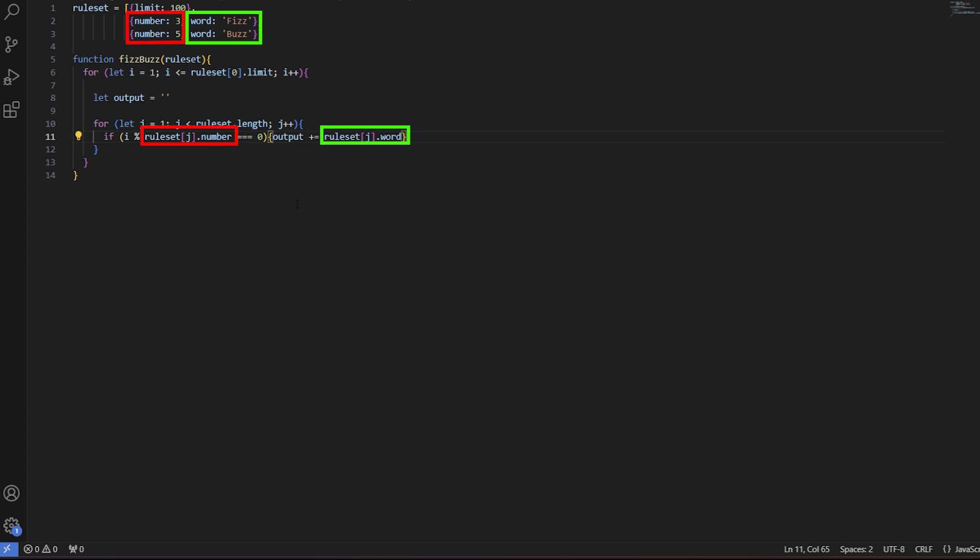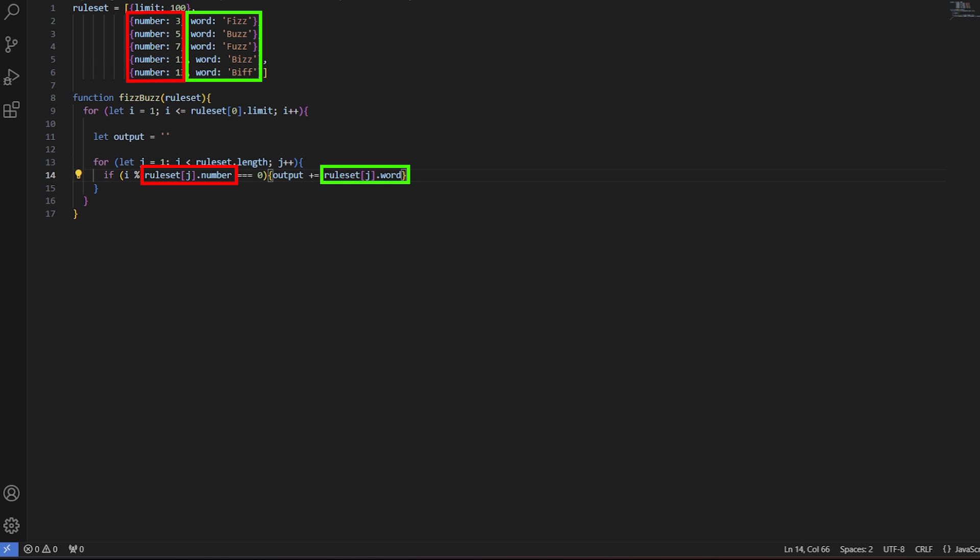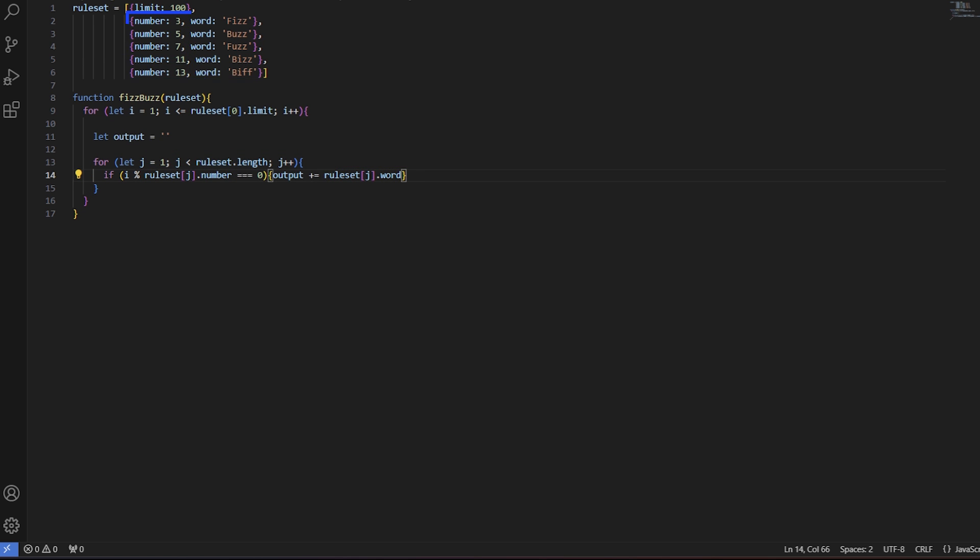This means we can use a single if statement for any number of potential rules. We can have as many or as few setups in our preset as we wish. The loop will ensure to check through all of them, and the if statement will match the correct words to the correct numbers.